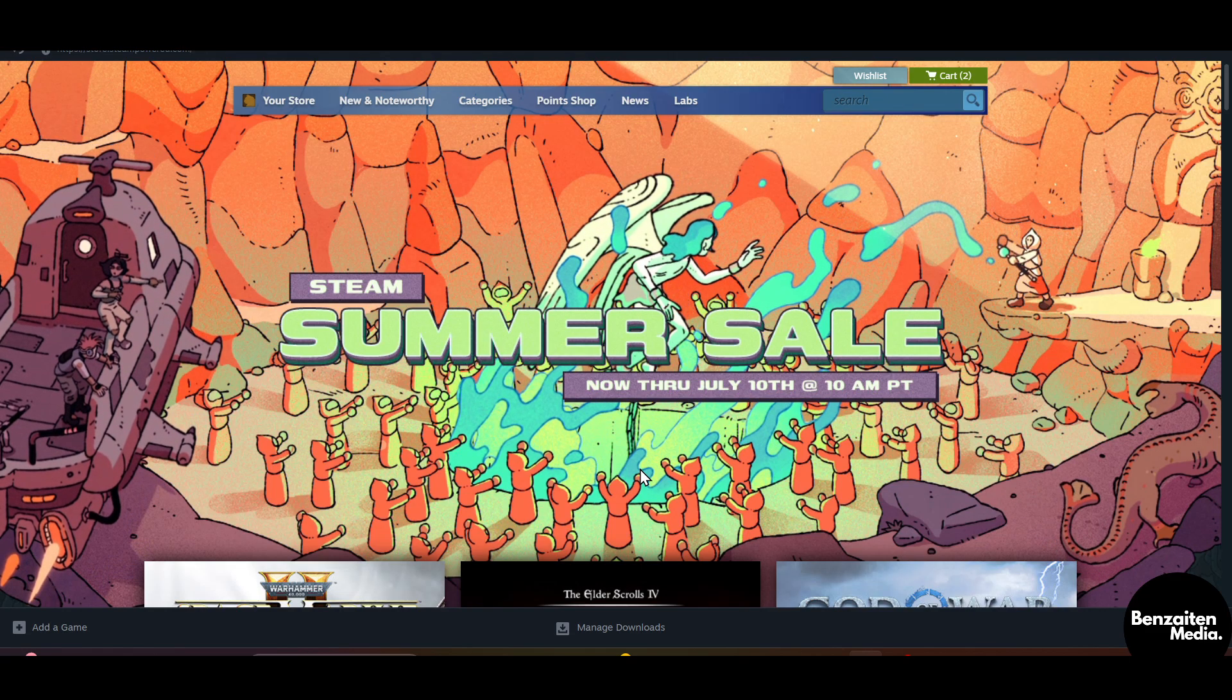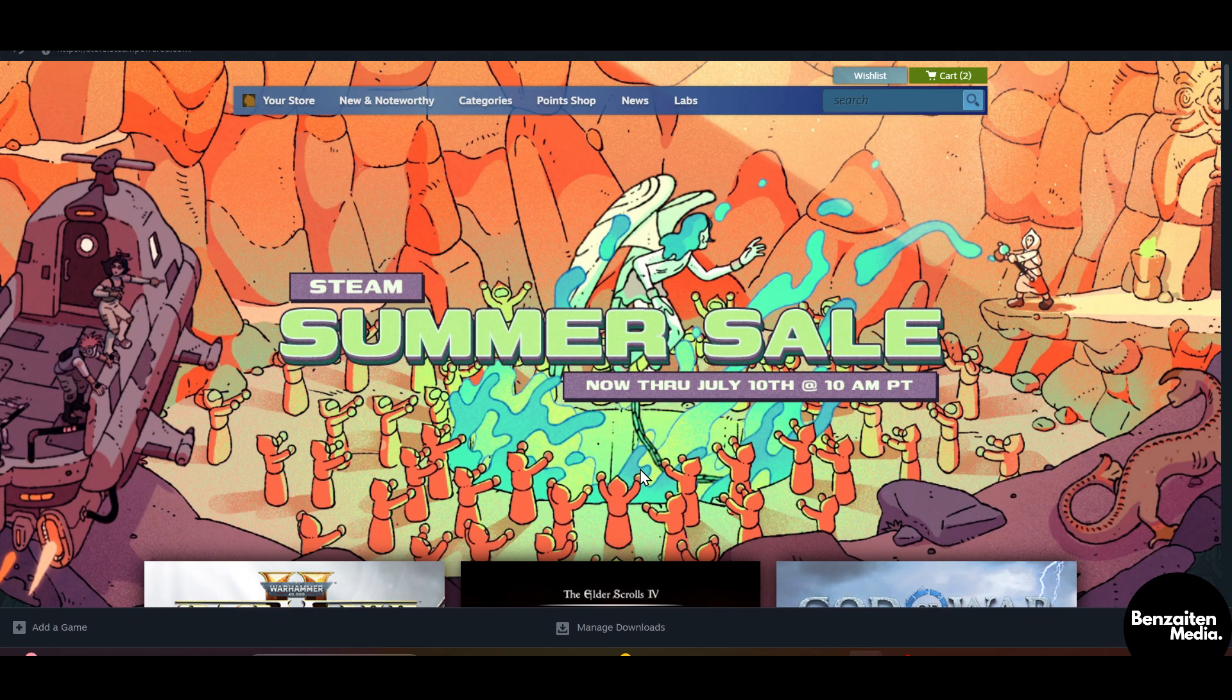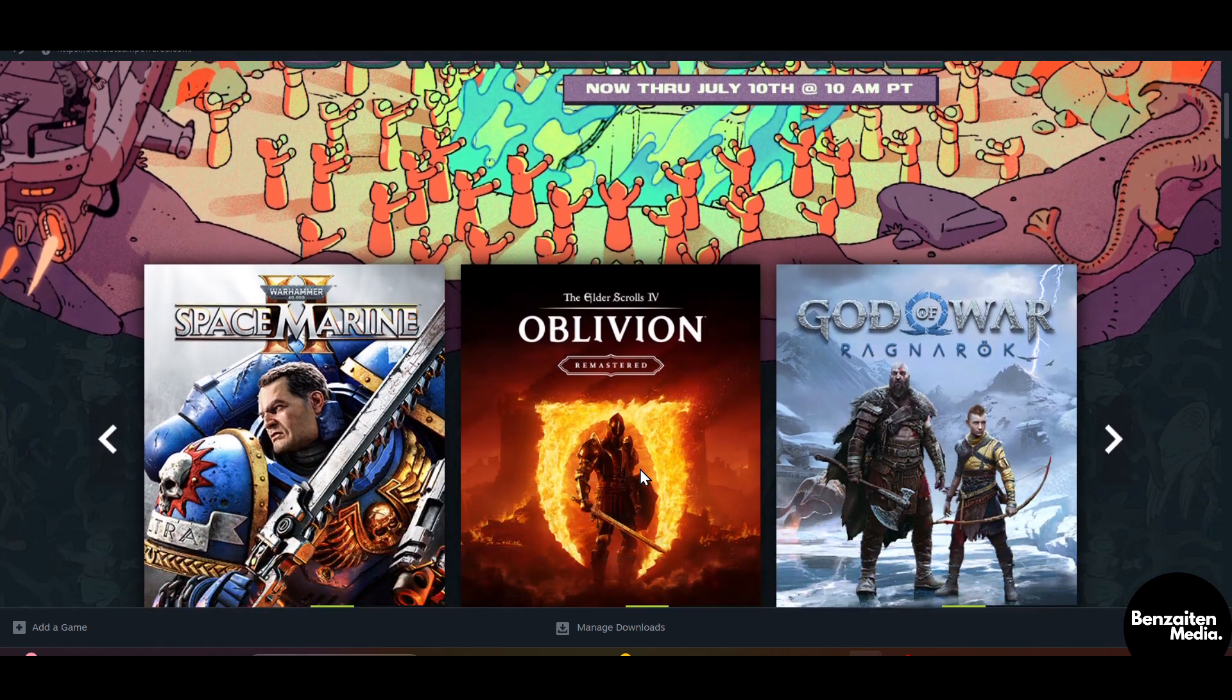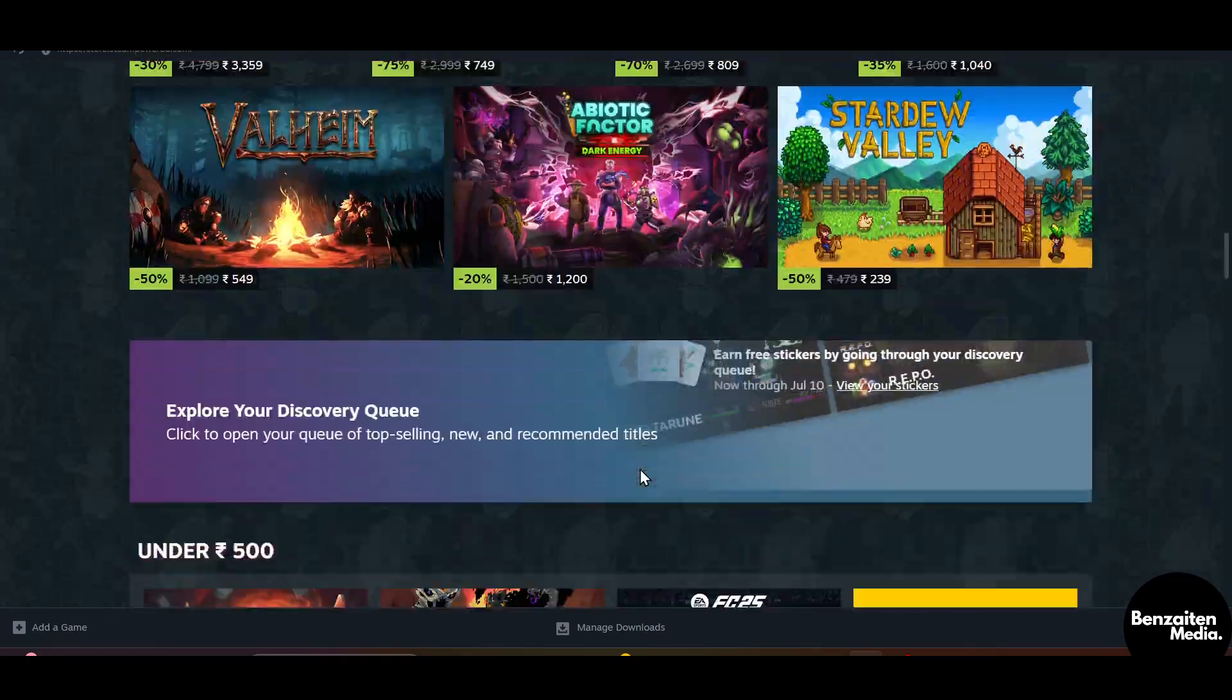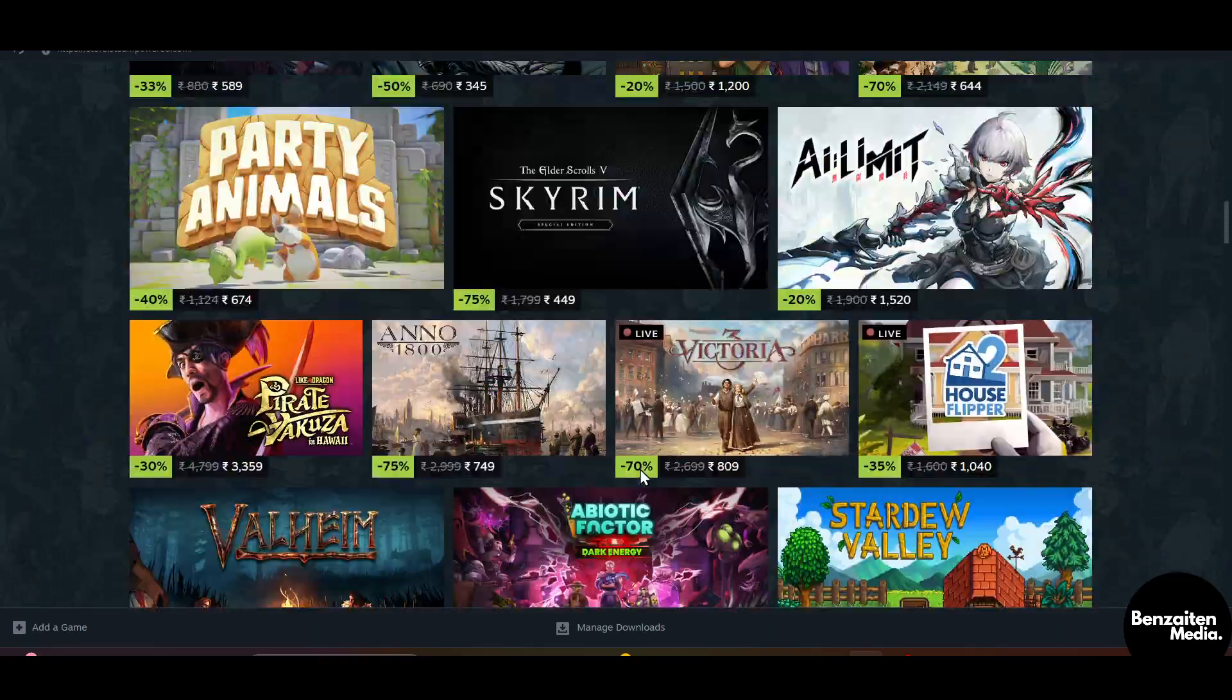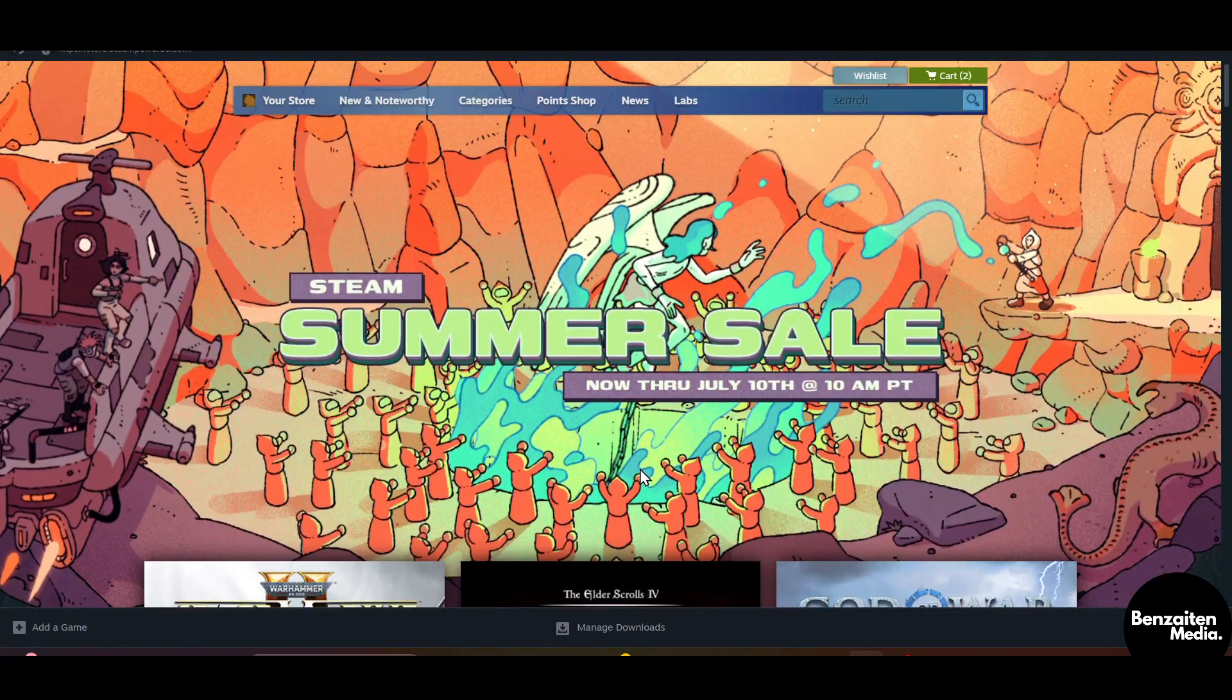What is up guys, Jenny this side. So in this video I'm going to show you how to download Steam Workshop mods without the Steam CMD. So let's get started. First off, head over to Google or any browser.